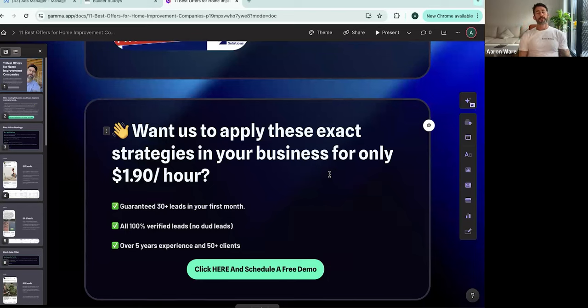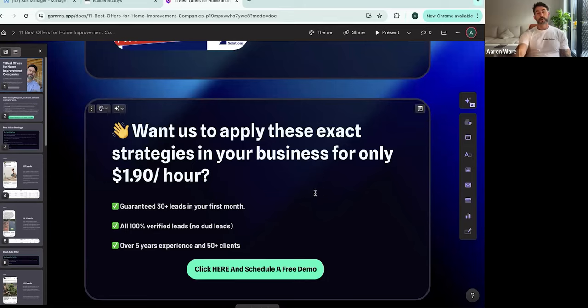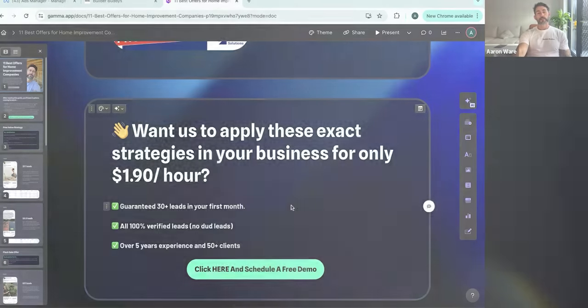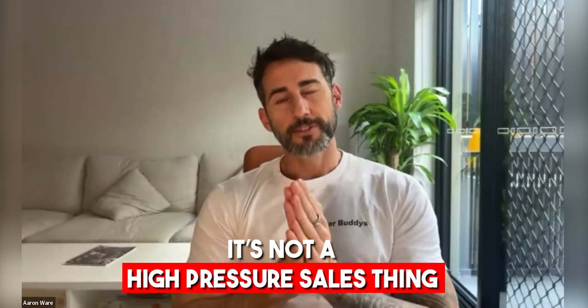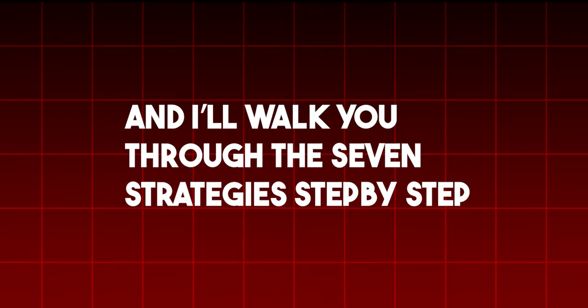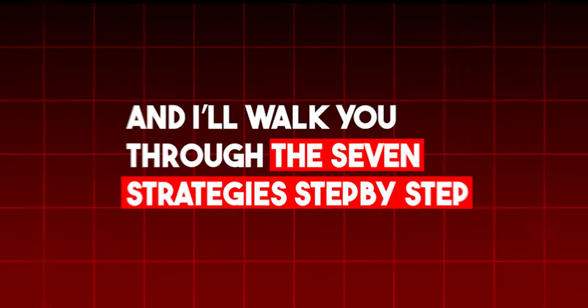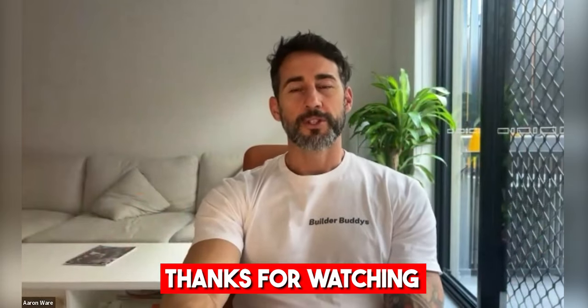So if you're interested, click the link below, schedule a free demo, and I'll walk you through how the system works. It's very straightforward. And if you have any questions or anything like that, we'll go through it on the strategy call. It's not a high pressure sales thing. I want to know a little bit about your business. I want to know what your goals are, and I'll walk you through the seven strategies step-by-step and you can see how they can work for you and your business. And if it looks like we're a good fit, we're a good fit. If not, all good. I wish you all the best in the future. And thanks for watching.